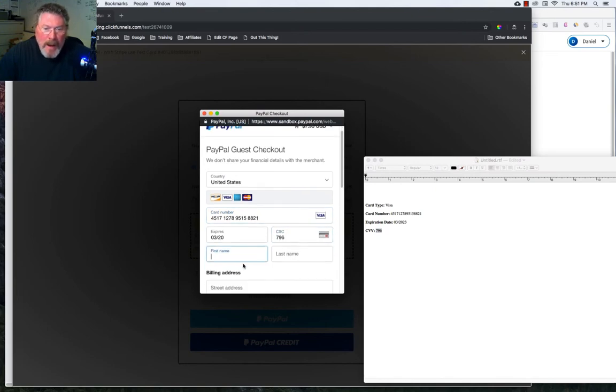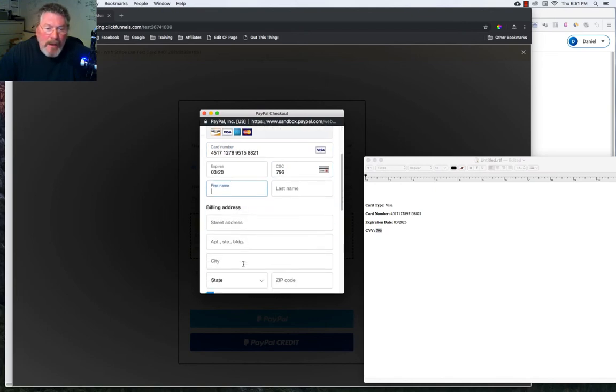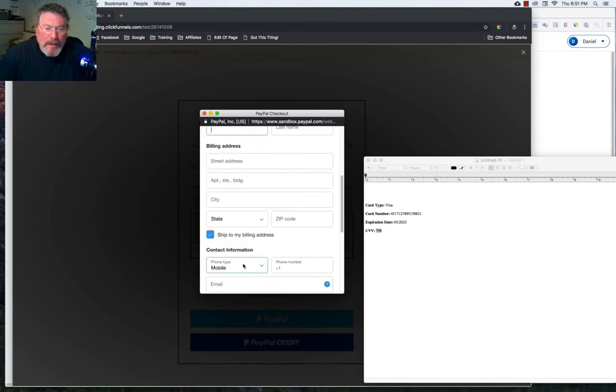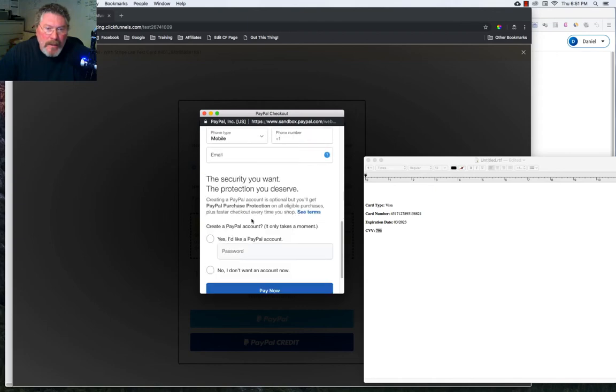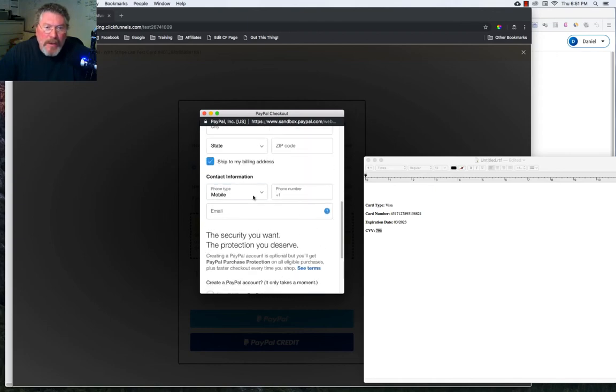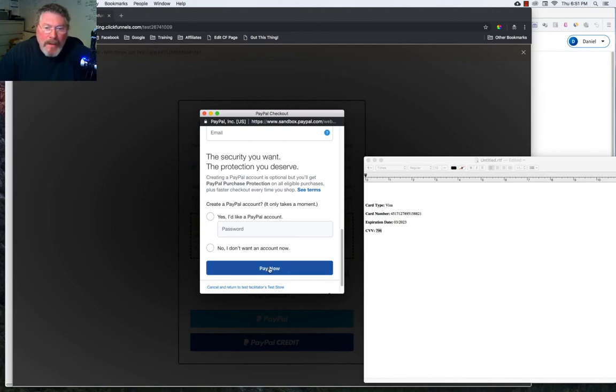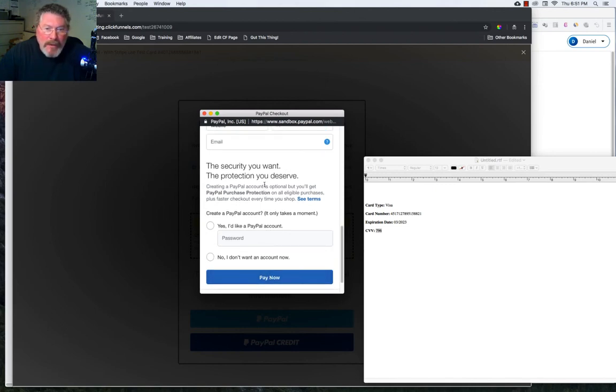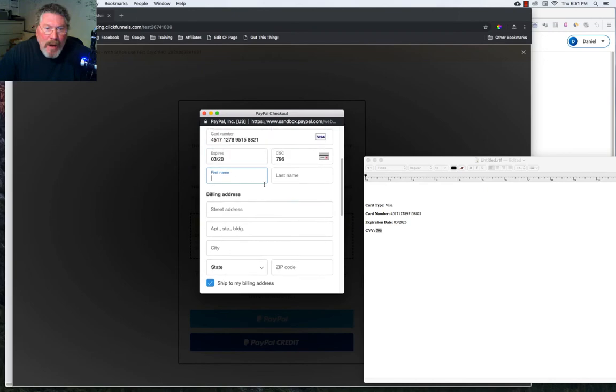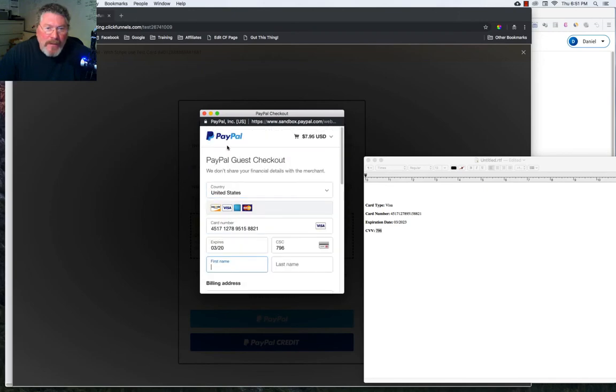Type in your name, billing address, ship to, then down here, ask you if you want to create a PayPal account or not, and then you click on pay now. So that should be it for somebody who wants to purchase through a credit card link.